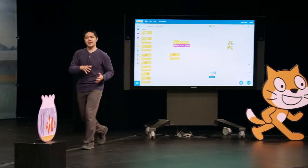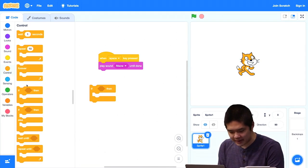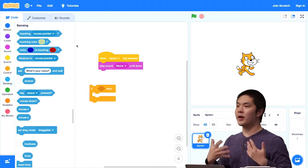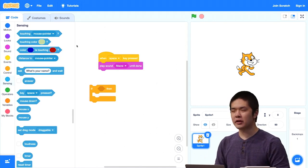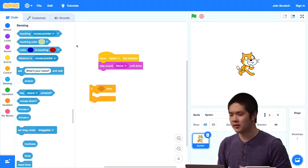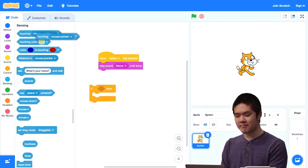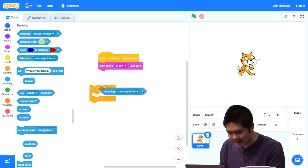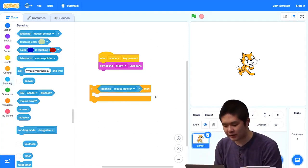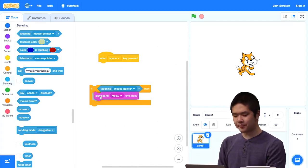Let's look at an example and fill in those two parts of the if block. For the question, we go to the sensing section of blocks. You'll notice several blocks with a hexagonal shape — these are questions we can ask. In computer science, we call these Boolean expressions: anything that is either true (yes) or false (no). The first one in the sensing category is called 'touching mouse pointer.' I'll drag that into the hexagon in the if statement, where it snaps into place.